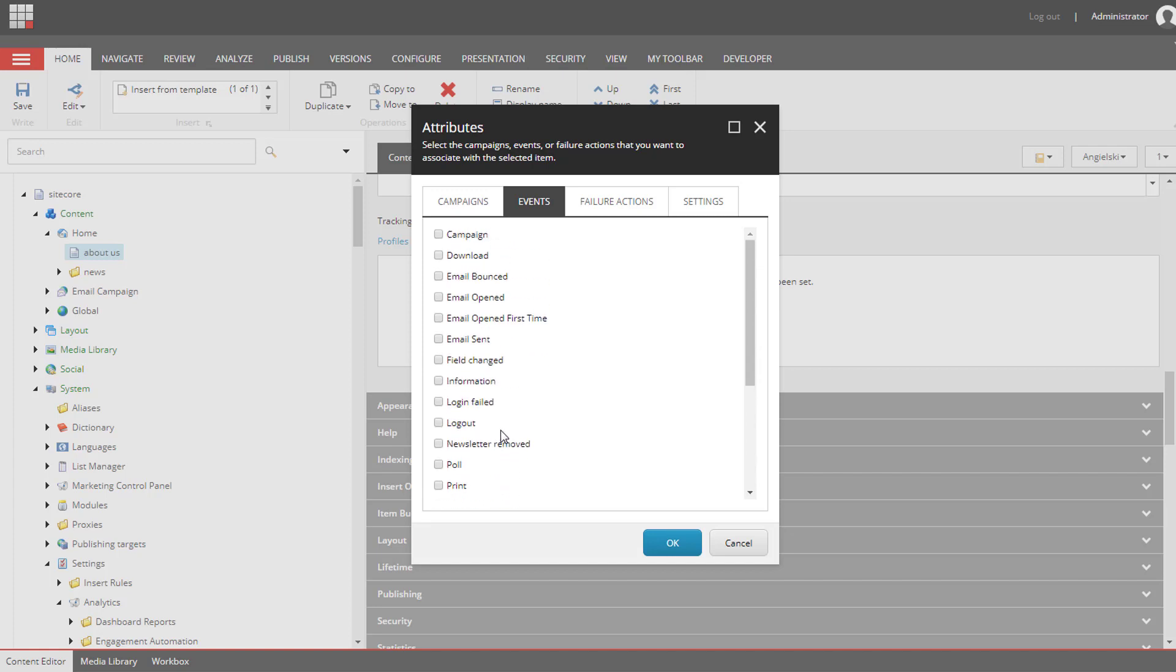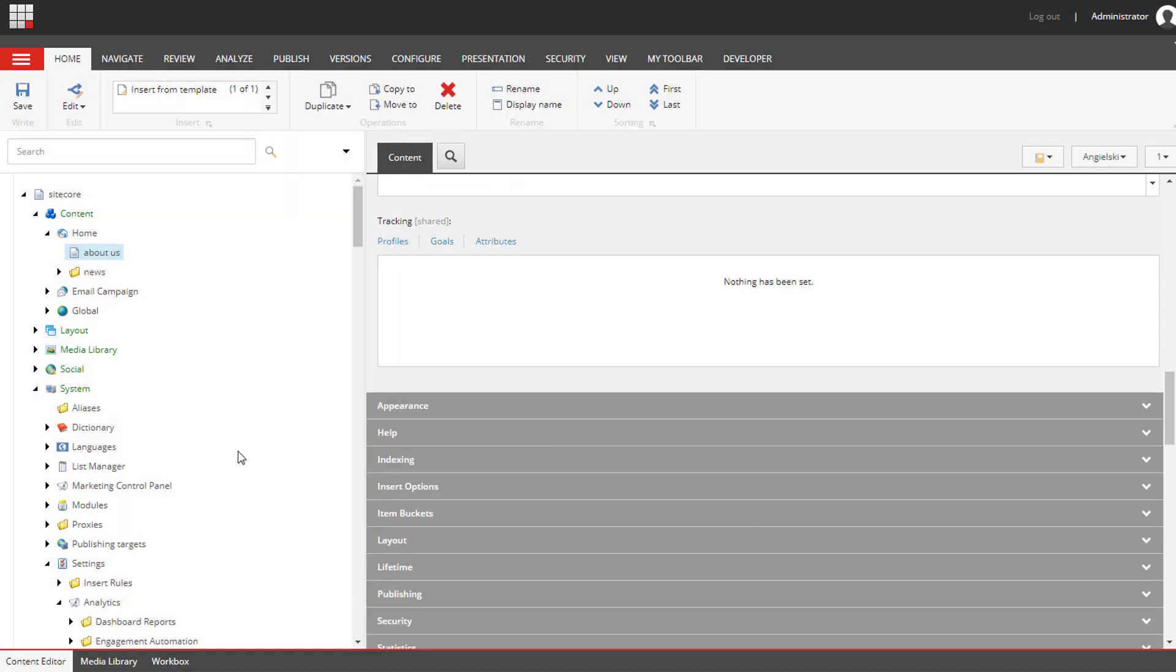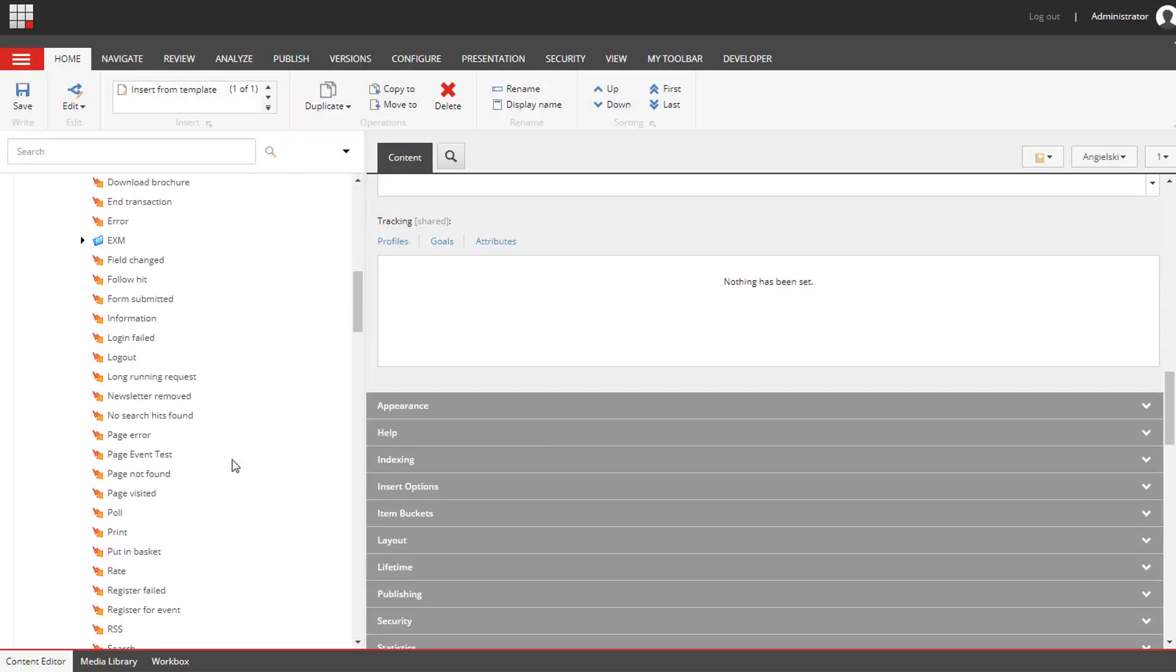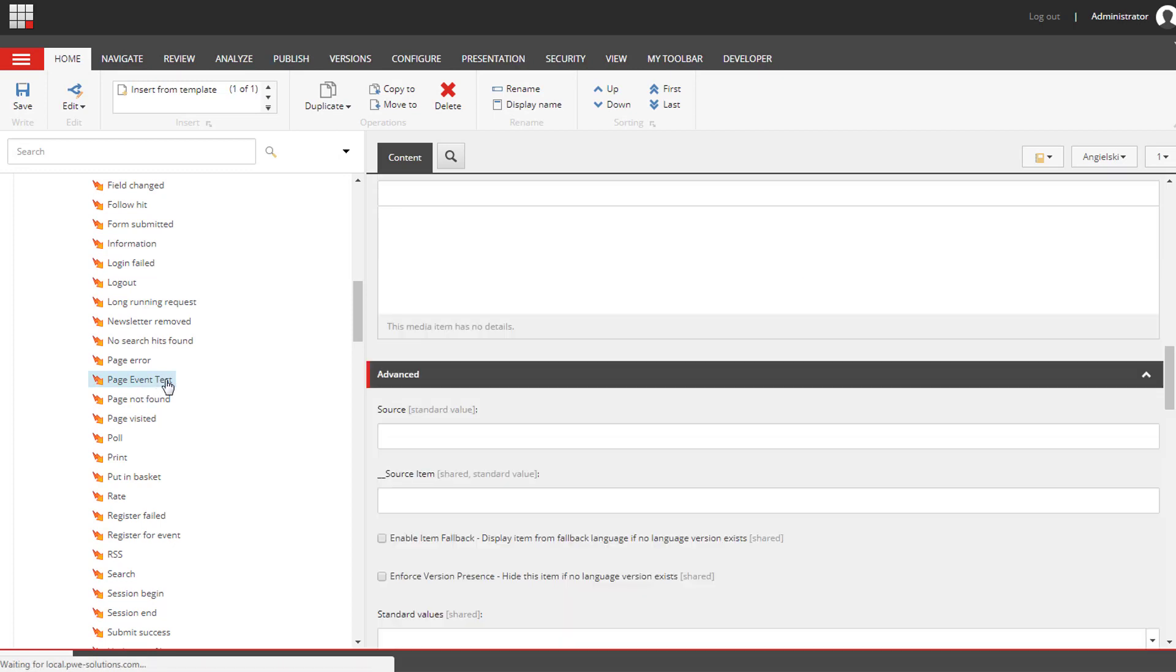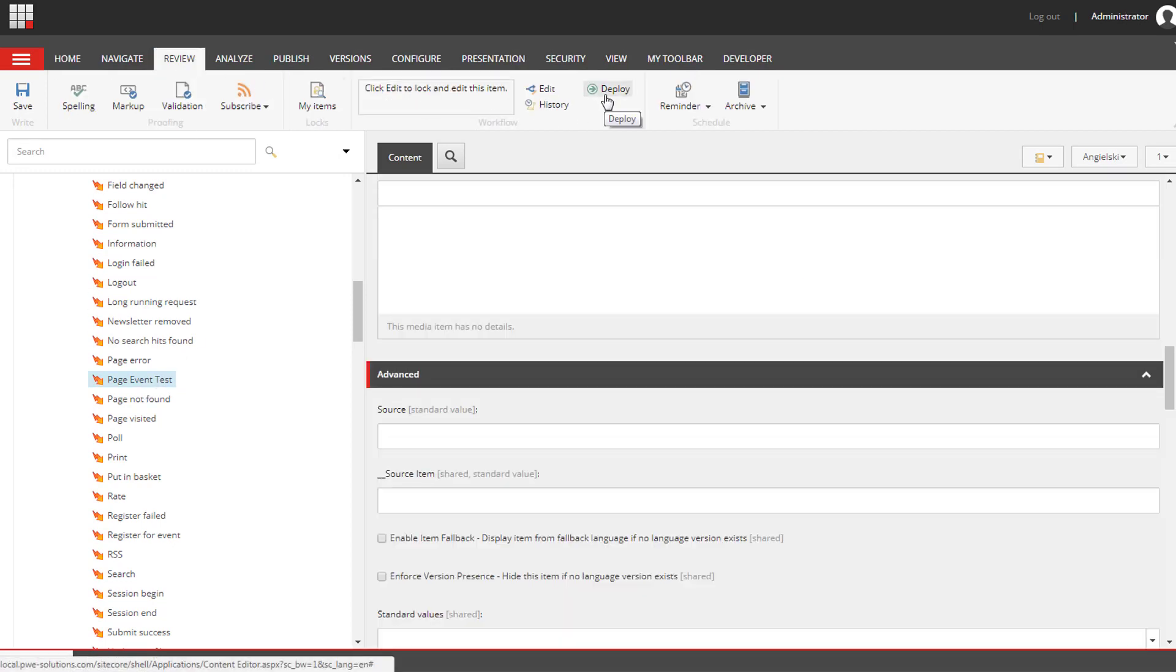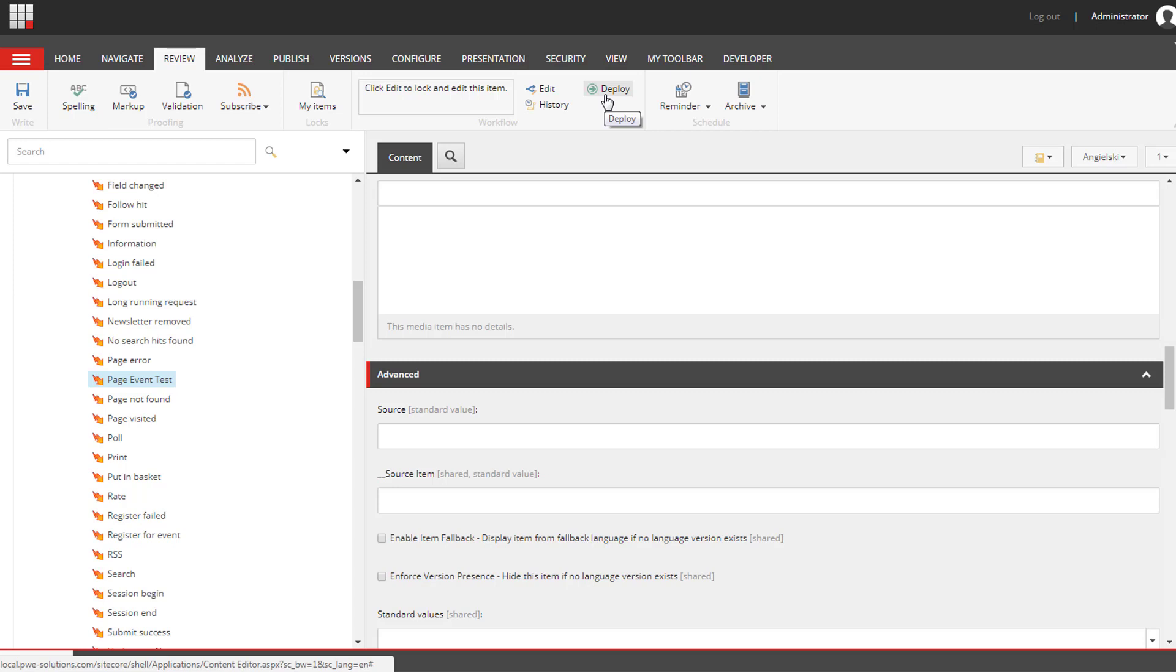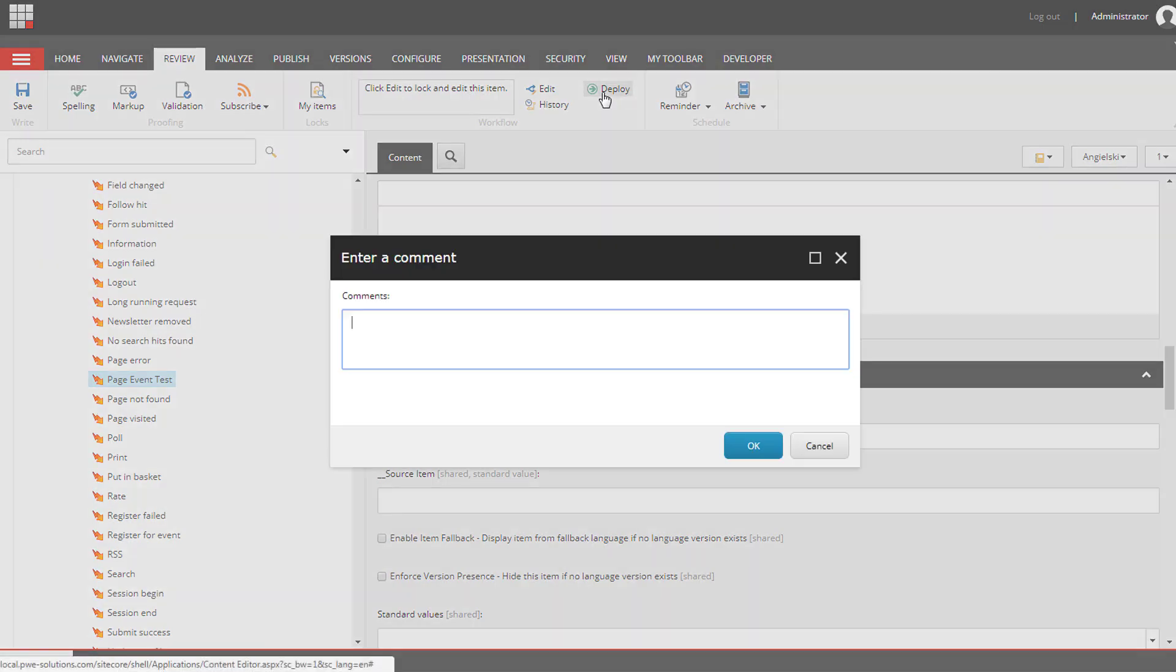It looks like our event is not on this list because we haven't deployed the event we've created. Let's go back to the event and we need to select the review tab and deploy this event. When you're creating goals and page events you need to remember to deploy them because then Sitecore updates the analytics database and then you can use these goals and page events in Sitecore. I'm going to deploy it.